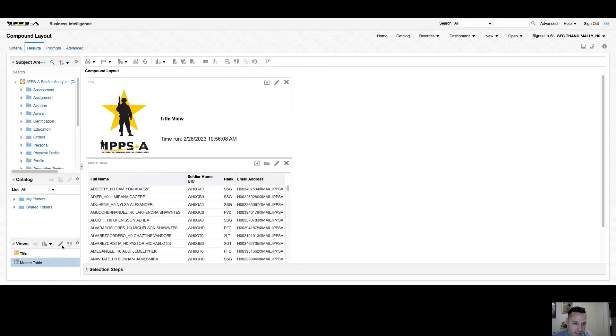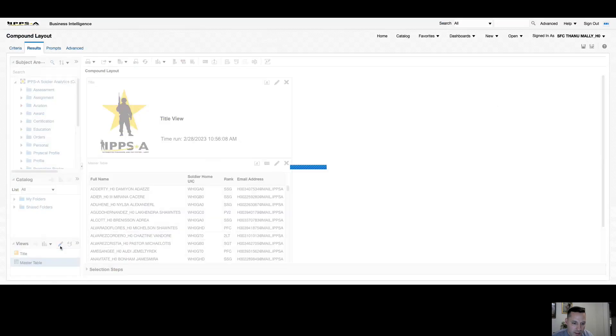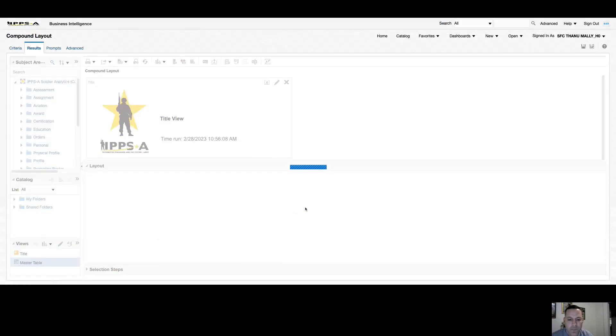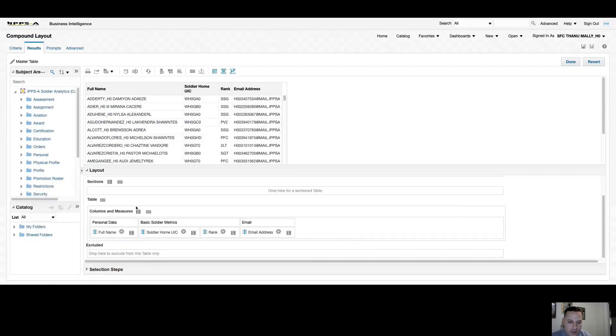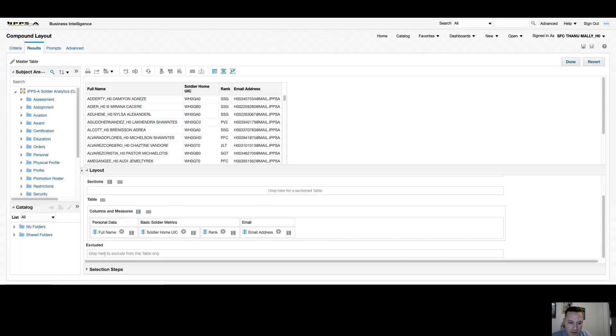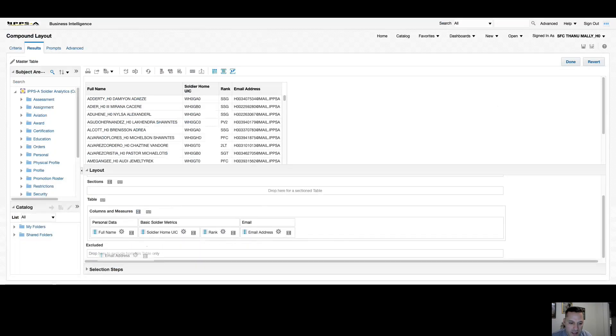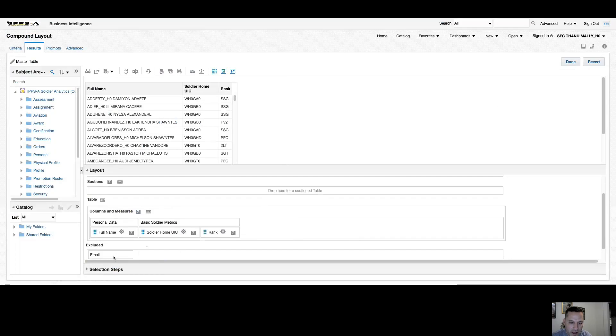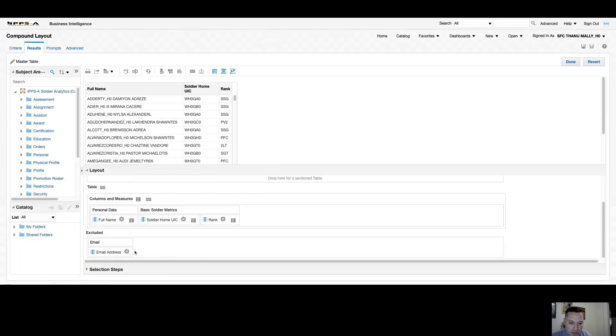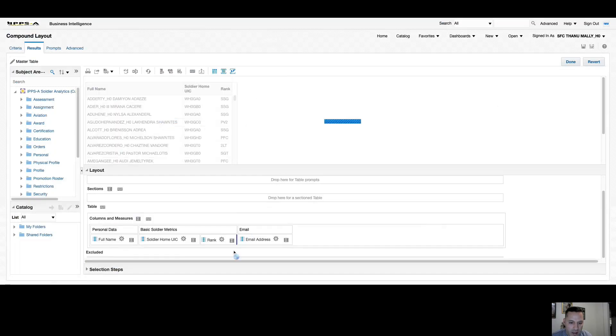I also have the option to edit my view, so we'll select edit view. When it comes to editing our table views, I have a couple of different options. Under the columns and measures, these are all the columns that are currently being displayed. I have the option to exclude columns. So if I want to get rid of my email address and exclude it from just this table view only, I can move the email address to my excluded box. Now you can see that column's been removed. I can drag and drop it back.